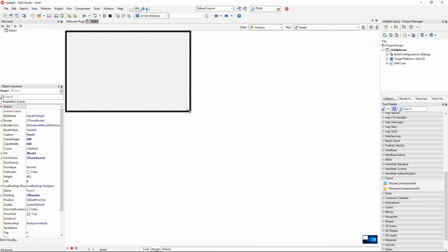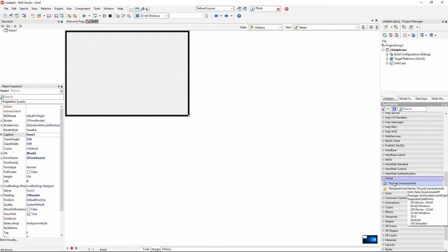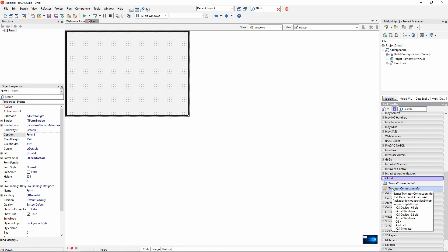The very first thing I need to do is to put an Amazon connection info on the form. In the cloud category, in the tool palette, there are two components. T-Azure connection info for working with Microsoft Azure cloud and Amazon connection info. I need to double click on Amazon connection info to put it to the form.